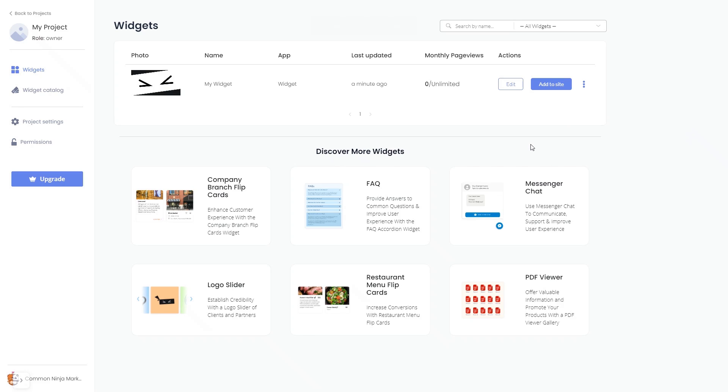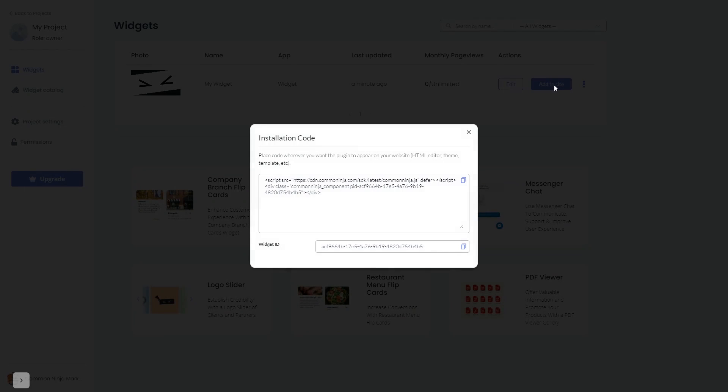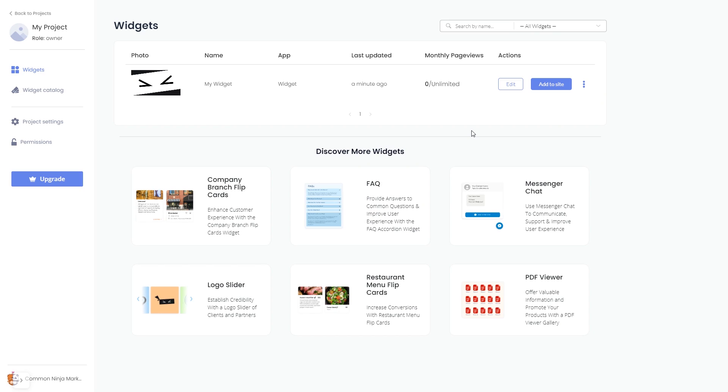Click on the add to website button. In the window that opens, copy the code and close the window. Remember you can always return to the widget and keep on editing it.